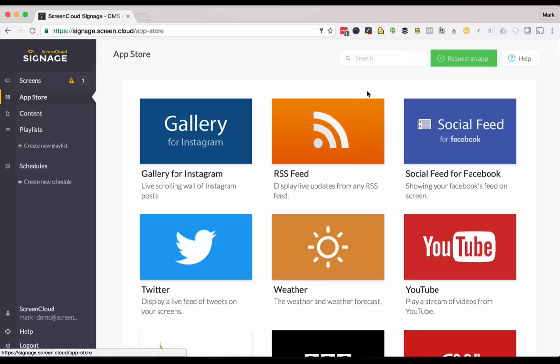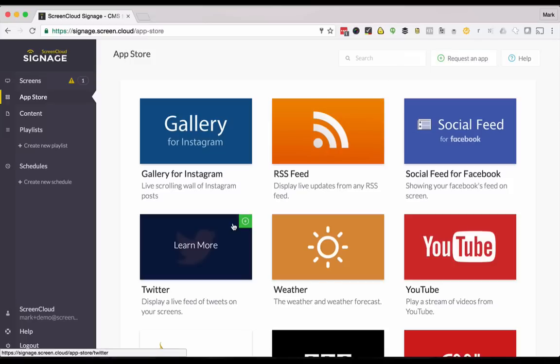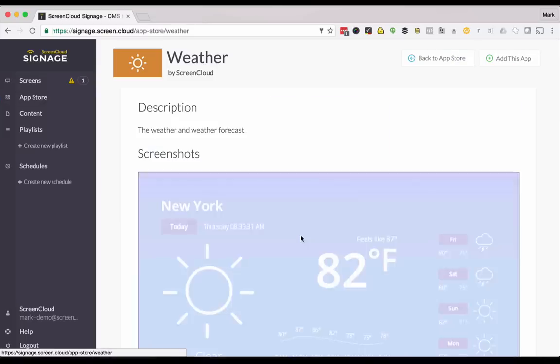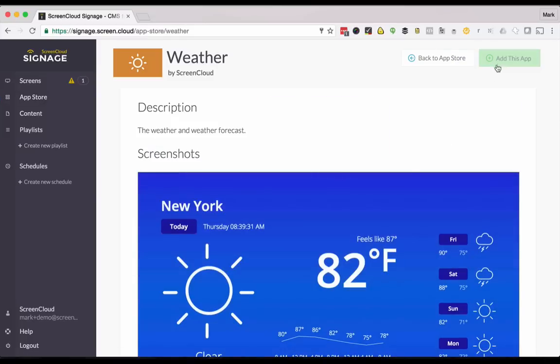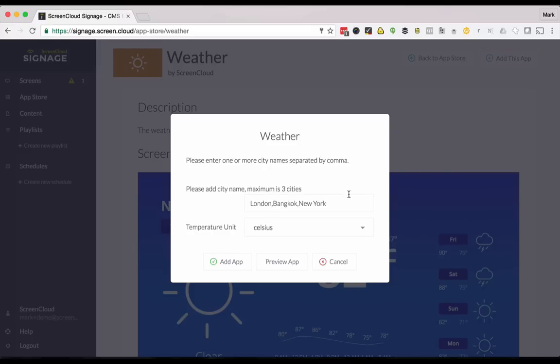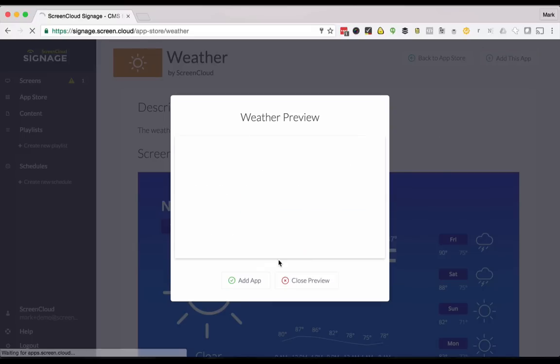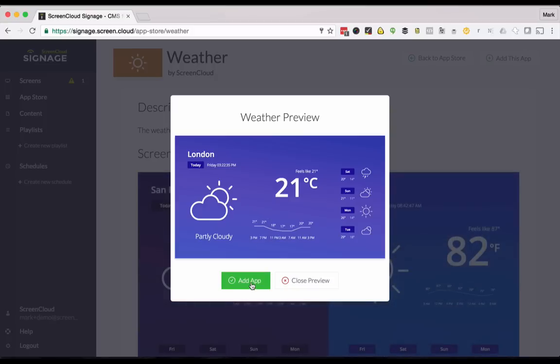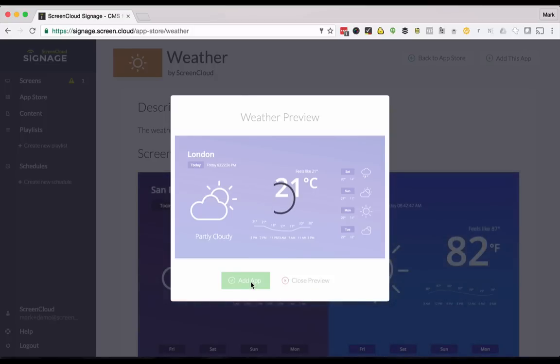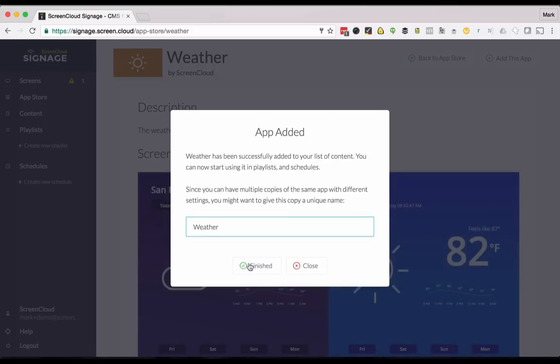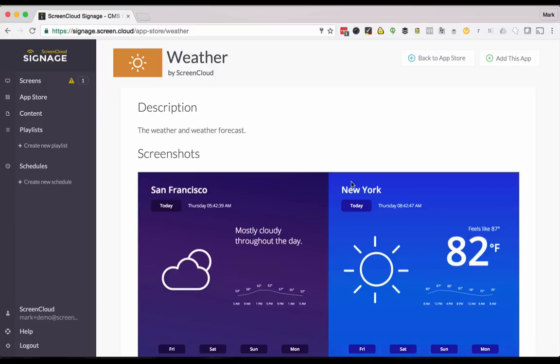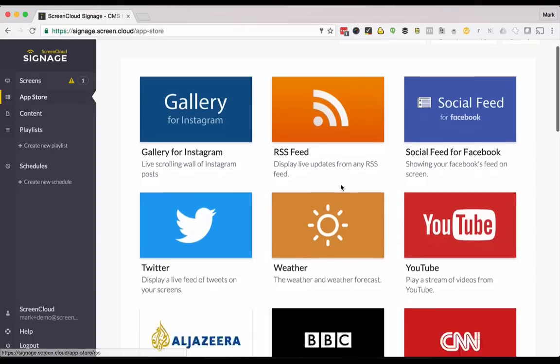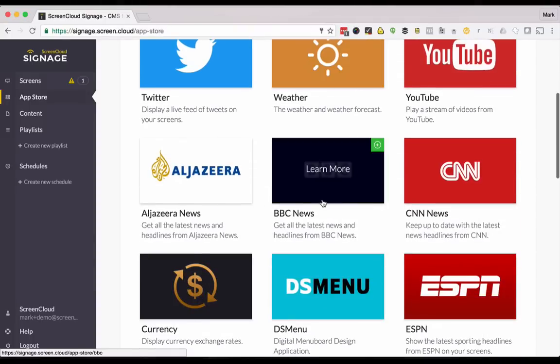You can go and add as many apps as you like and as many different versions of each app as you like. Let's have a look at weather. And finally let's add some news.